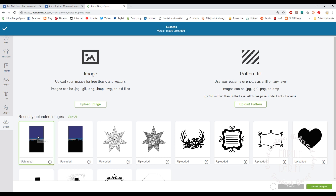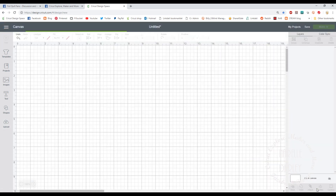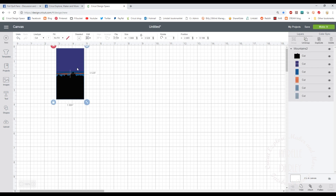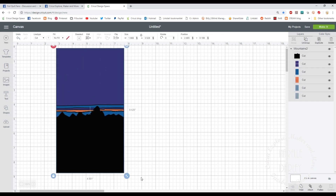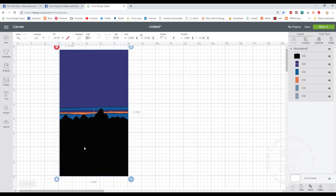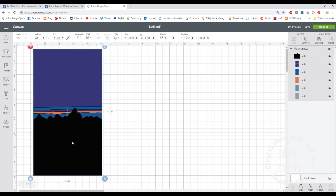This is the one I just uploaded — I'll click on that, select Insert Images, and that puts it onto my canvas. I'm going to make it a bit bigger so we can see what we're doing. Now on the right-hand side you can see all the layers that were created when I made that SVG. I've actually ended up with six layers instead of the five I wanted.